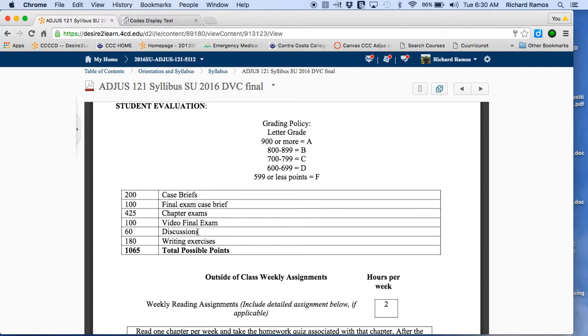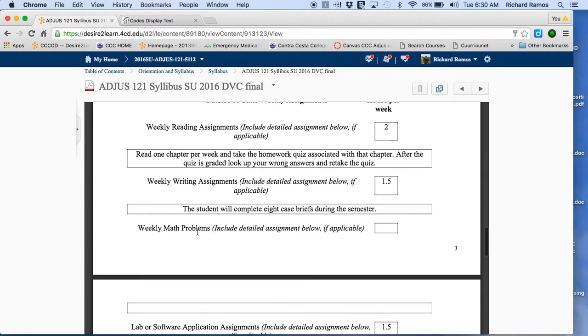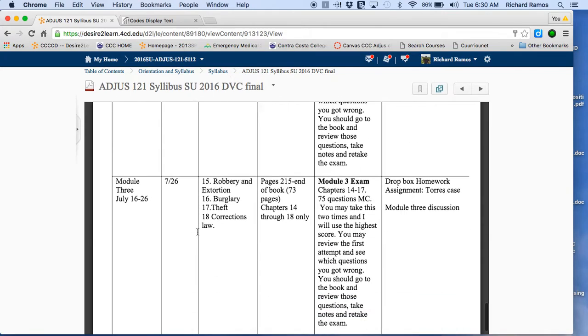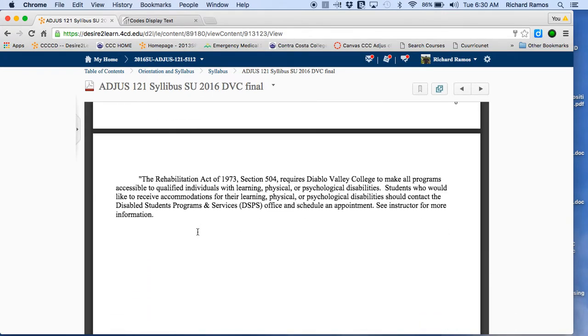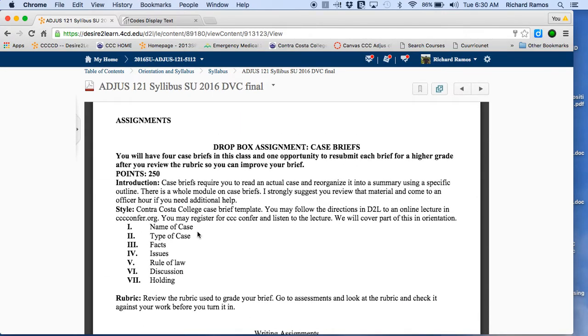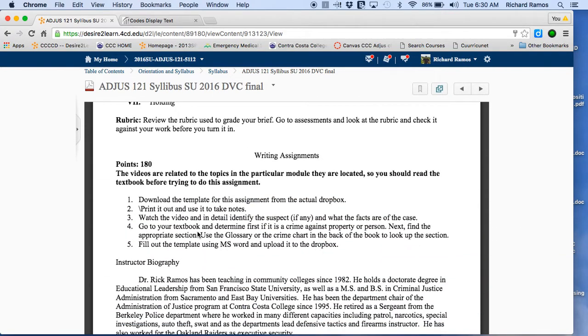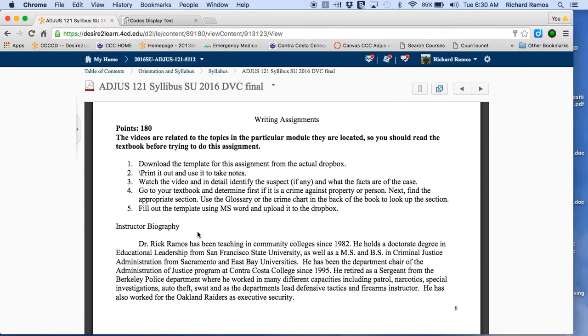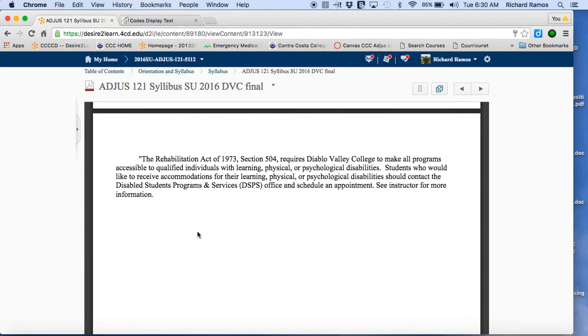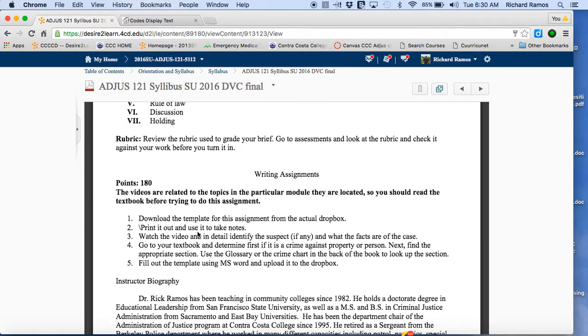There's some discussions in there. Pretty simple, but they help me validate the SLOs, the student learning outcomes, make sure you know what's going on. So hopefully you have enough in here. There's info on how to write case briefs, on the writing assignments of what I expect, a little background on myself.